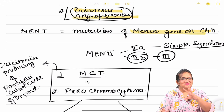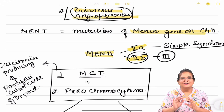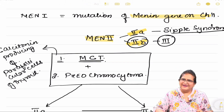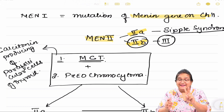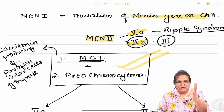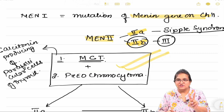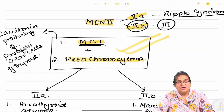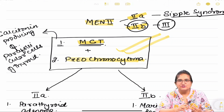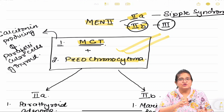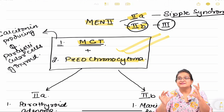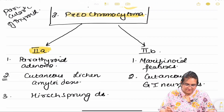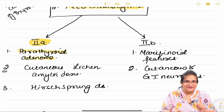Now coming to MEN 2. MEN 2 is 2a and 2b — we know 2a is Sipple syndrome and 2b is the same as MEN 3. Whenever a patient has MEN 2, both MEN 2a and MEN 2b share two common features: medullary carcinoma of thyroid (MCT) and pheochromocytoma. The patient is going to be euthyroid with hypertension, headache, and palpitations.